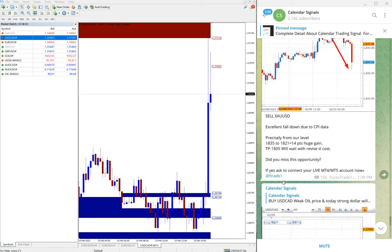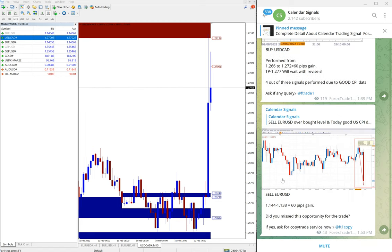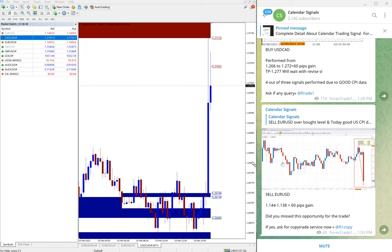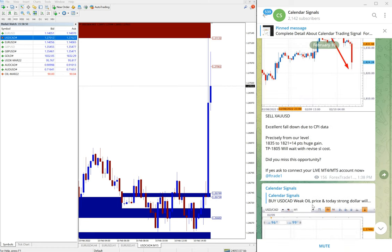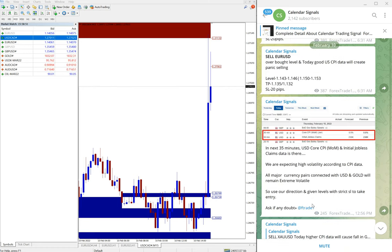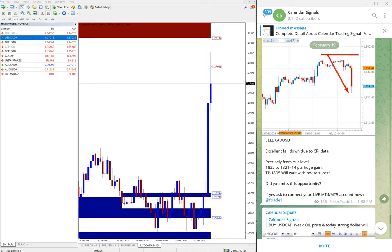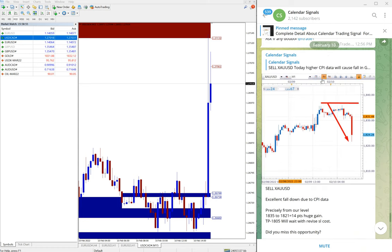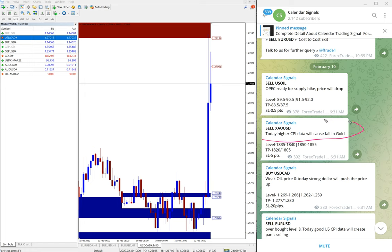So far, three signals already performed from our level, and first we see gold for example. Gold, we also mentioned the reason why we given sell gold. Here you can see...